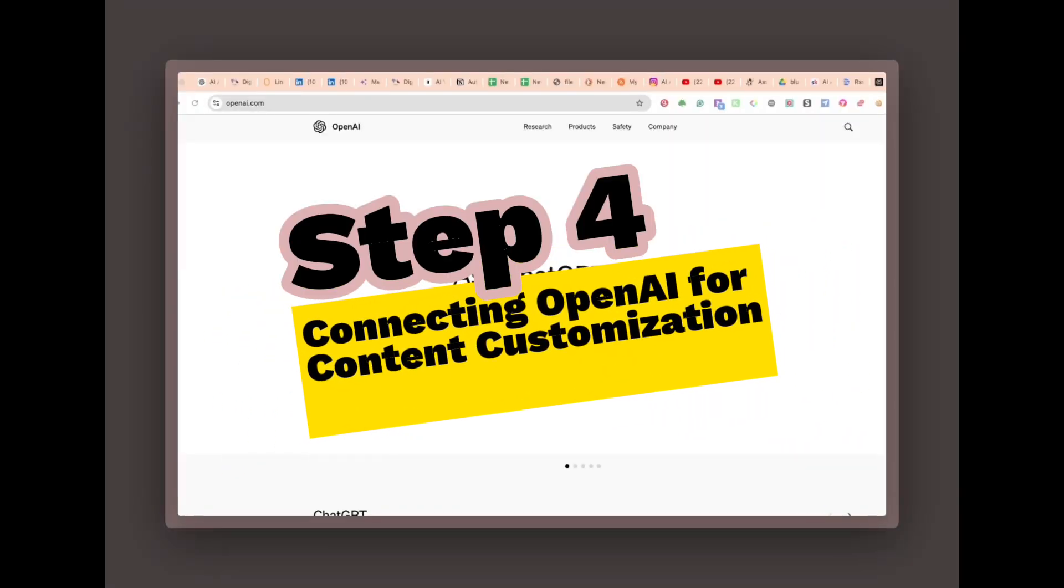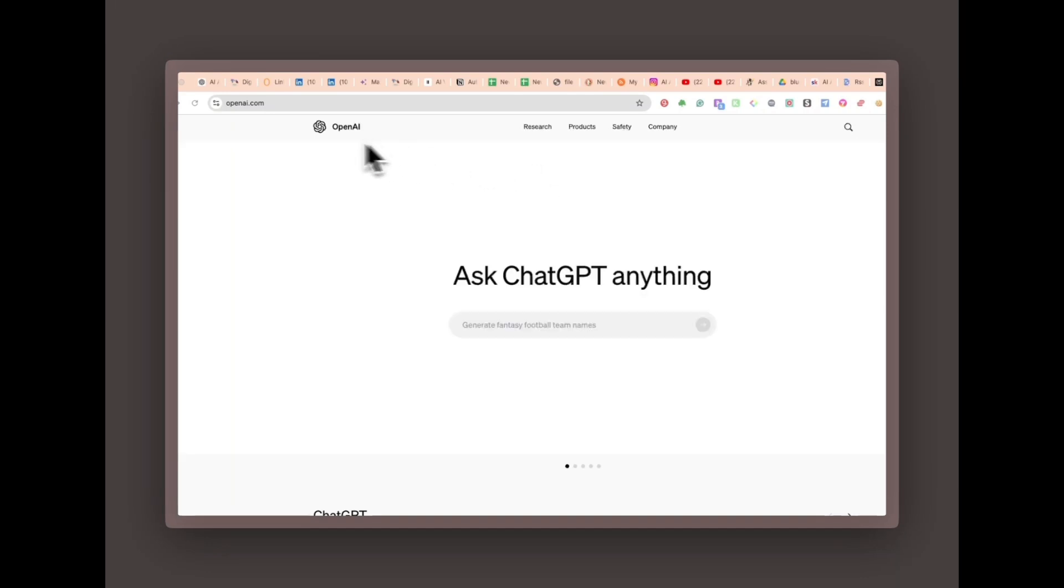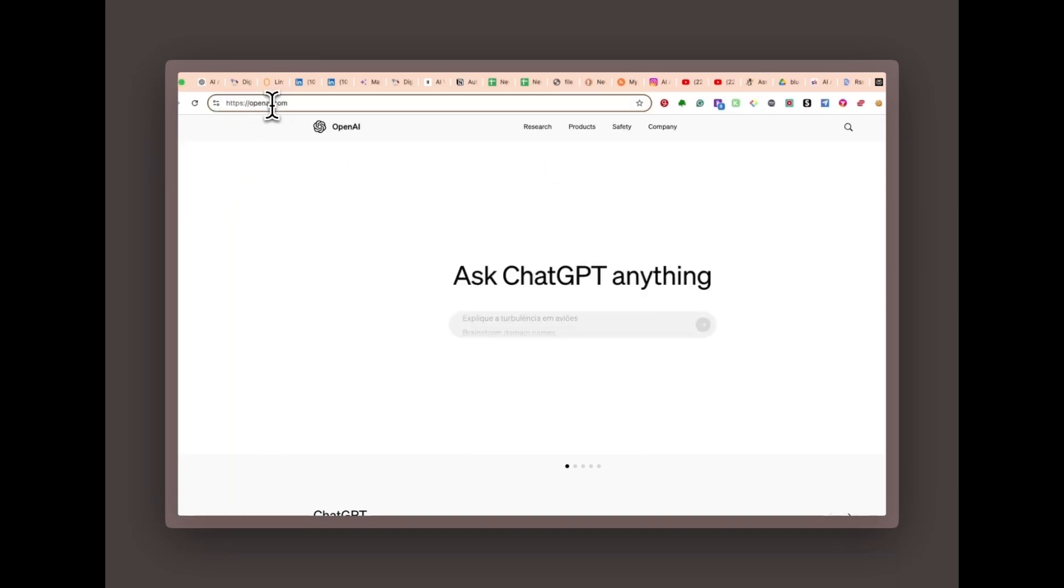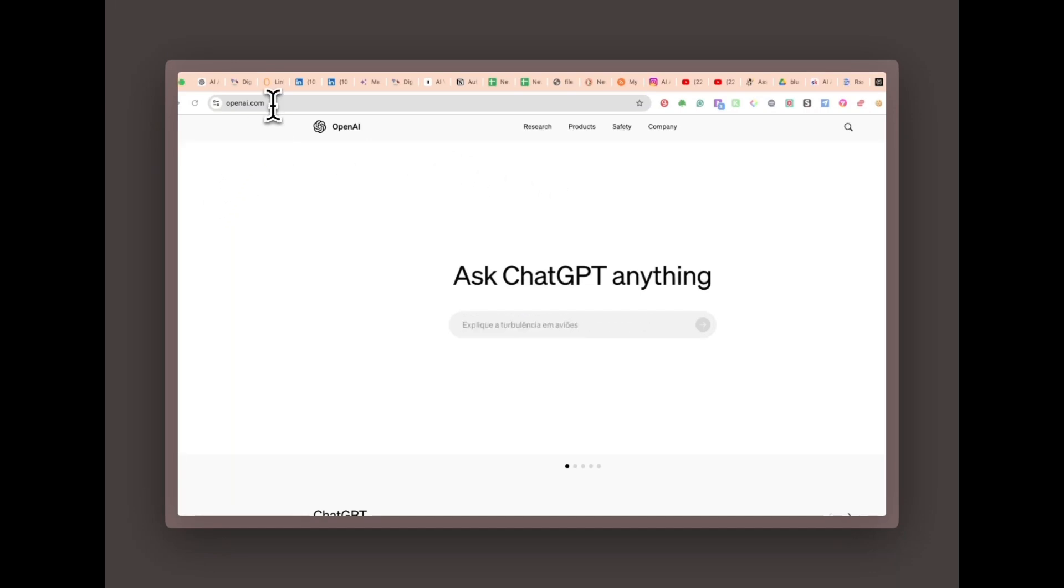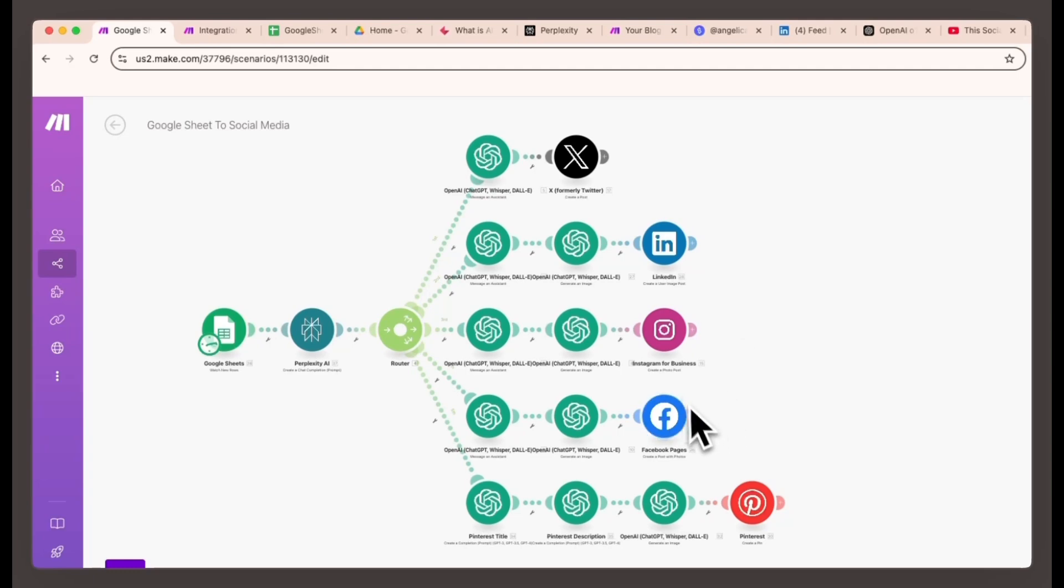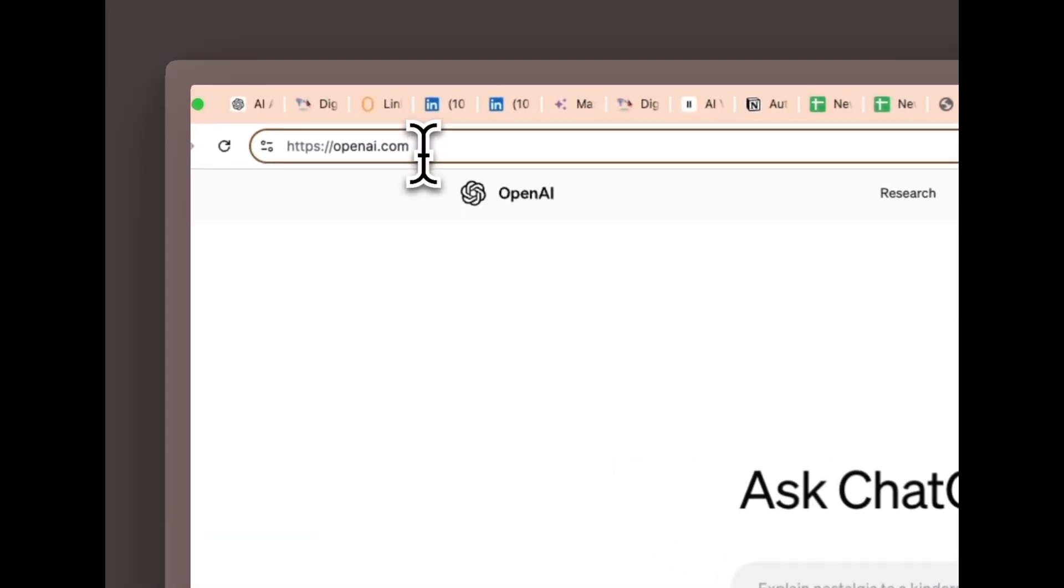Step four, connecting OpenAI for content customization. Now it's time to set up your OpenAI account so you can use ChatGPT for content customization. If you don't have an account yet, follow these simple steps. OpenAI requires a $5 deposit to activate your API, but don't worry. API calls are inexpensive and that $5 will last a long time.